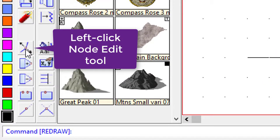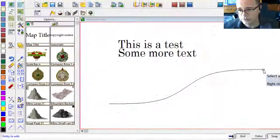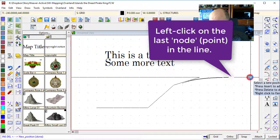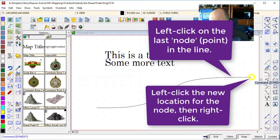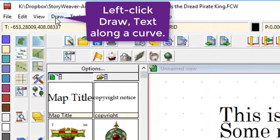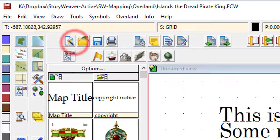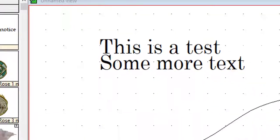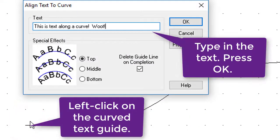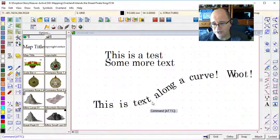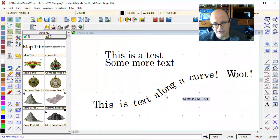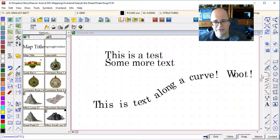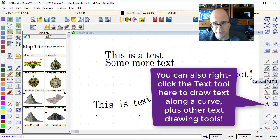I can use this NodeEdit tool to make my line a little bit longer. I've made it just a tiny bit longer. And then, when I go to draw my text along a curve, I'll just paste in the previous text that I had. Now it's looking right because I gave it just that little bit extra of space.